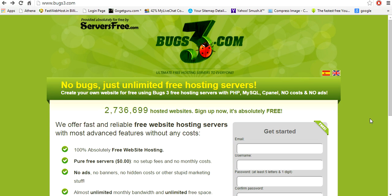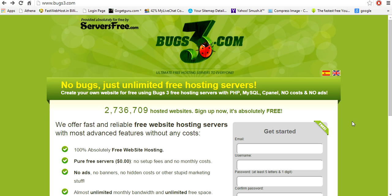So initially, log on to a website called Box3.com. This is a website which provides free hosting with the help of serversfree.com.